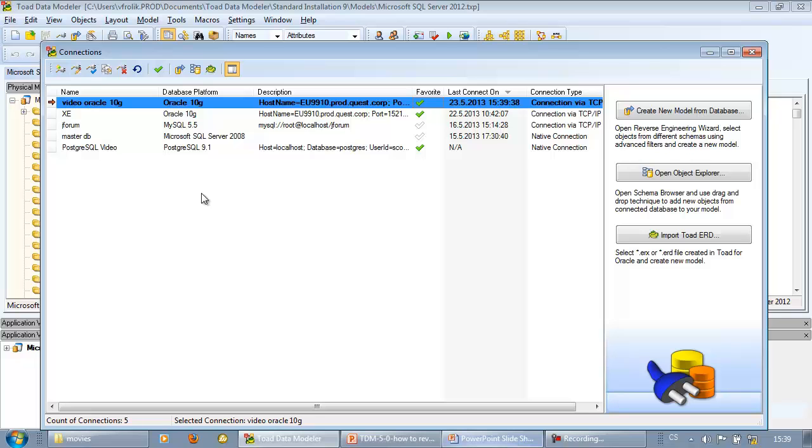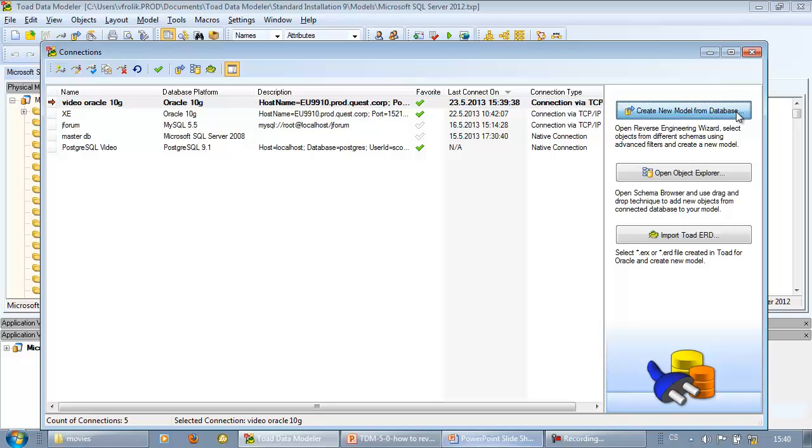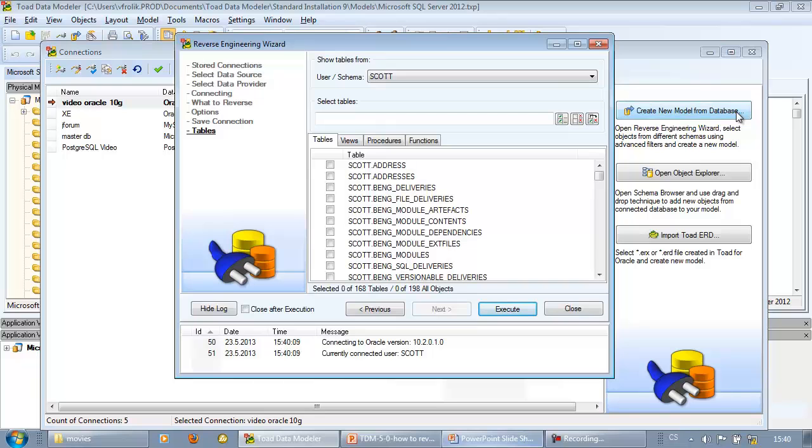Let's move to the next task and use the connection for reverse engineering. Select the connection and click button create new model from database. The reverse engineering wizard opens. Choose schema.